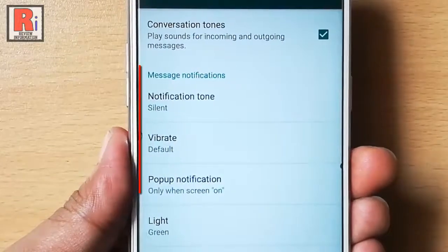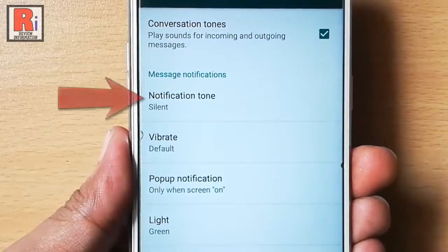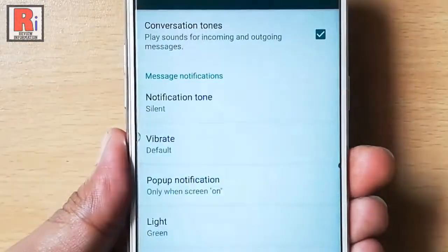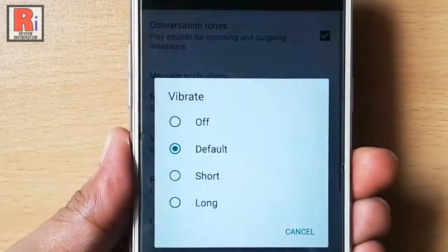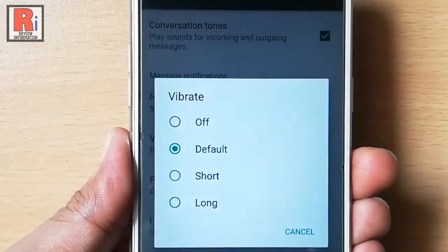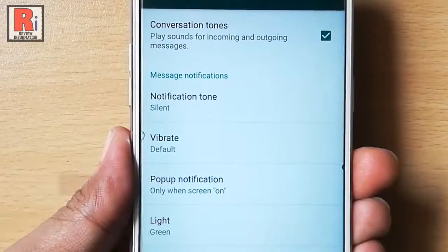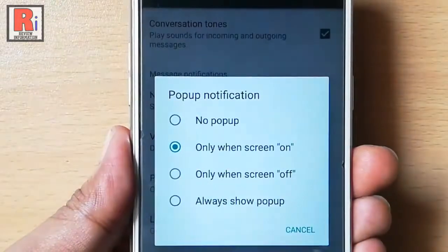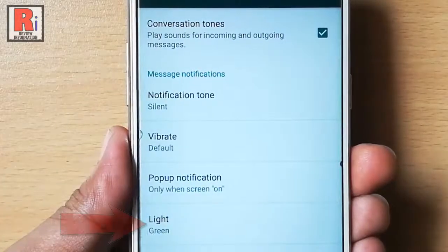You can manage message notifications. You can select message tone, the vibrate option, the pop up notification setting, and you can also set the light color.